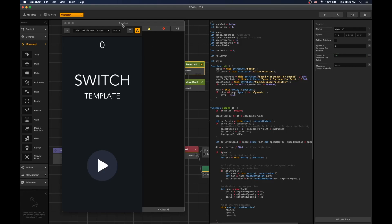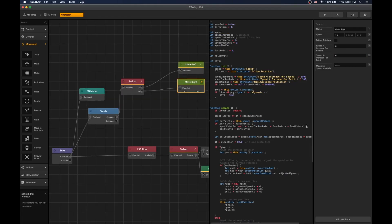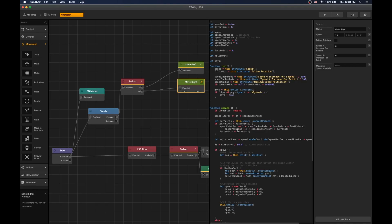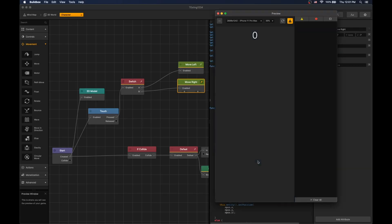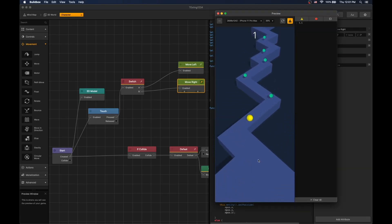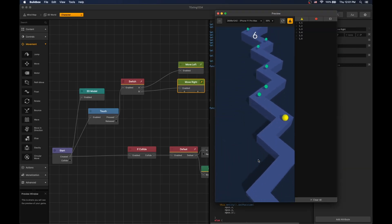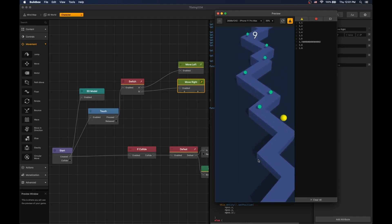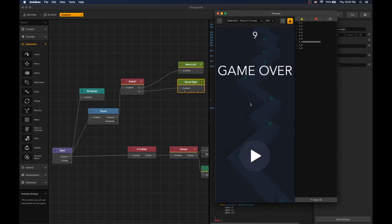Let's change that to 10% and do the same for move right. Now our game increases by 10% each point we collect. Thank you for watching — if you have any questions write in the comments below and subscribe to our channel for more videos.